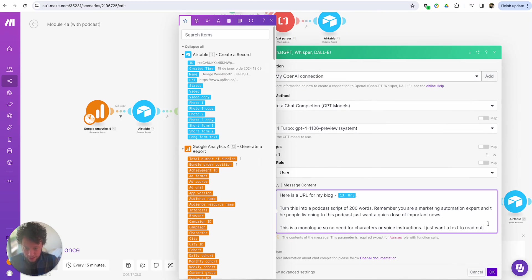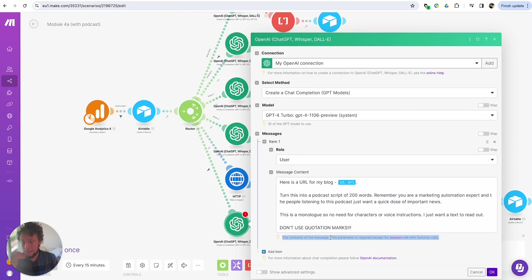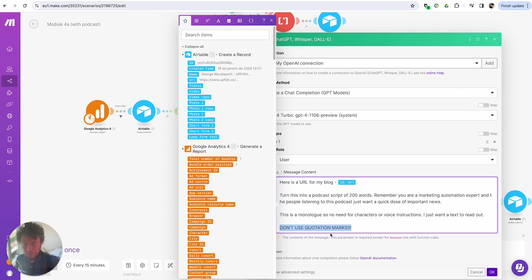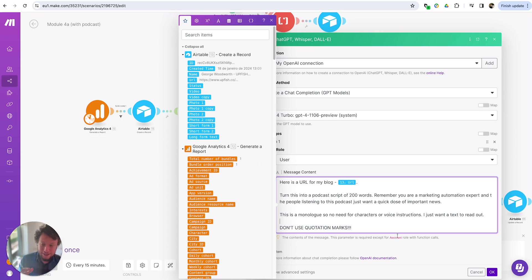I'll also add "don't use quotation marks." Long-time viewers will know I always add that to pretty much all my GPT prompts. One reason is it's annoying when you have a title with quotation marks. But also, if you're going to use the ChatGPT output in a later API call, it will break things — because in API calls, fields and values already use quotation marks, so extra ones within the value will break the API call. So: don't use quotation marks.